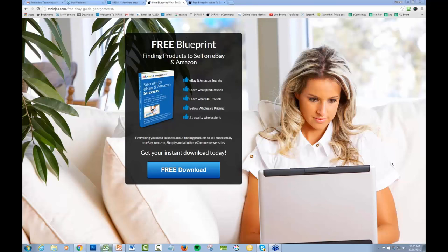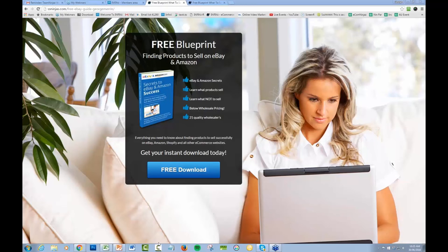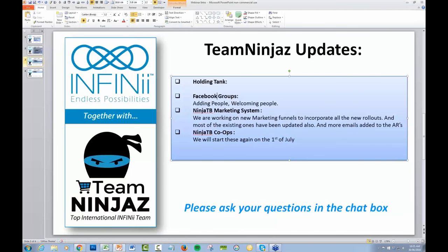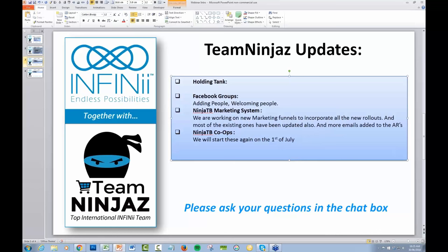And then of course at some stage we'll have them loaded into the Ninja TB system as well, so it's just simple plug and play for everybody that is interested. Co-ops, so we're going to start them again 1st of July or pretty close to that. And this funnel we're just looking at will be one of those options in there as well. So that's pretty much it.